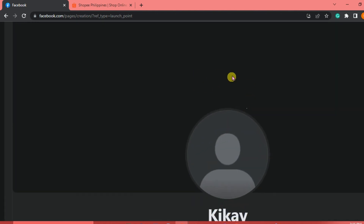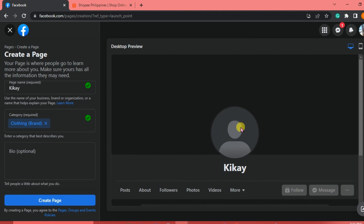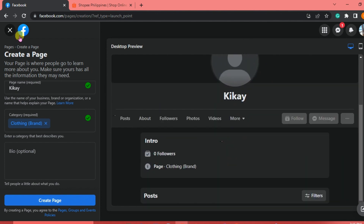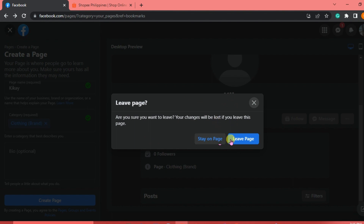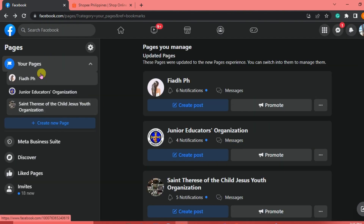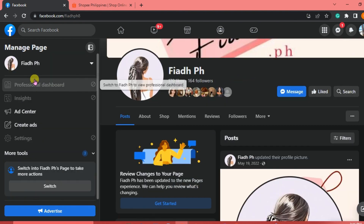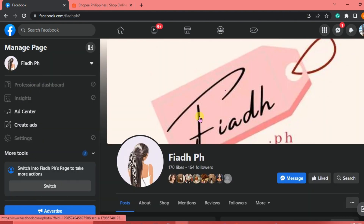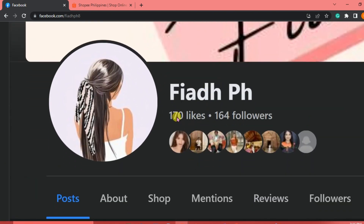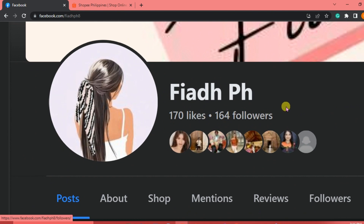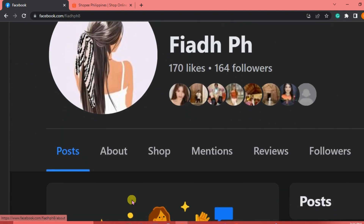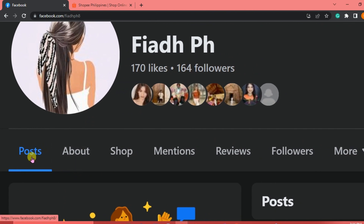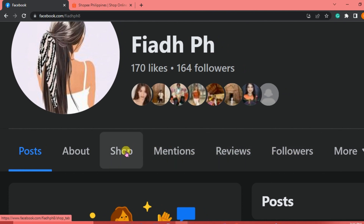Once you've created your page, you can change your background photo and profile picture. We're going to open a page made earlier. This is how your page looks. You can see how many likes and followers you have. Below, in the tabs, you can see Posts, About, Shop, Mentions, Reviews, Followers, and more. We're going to click Shop.